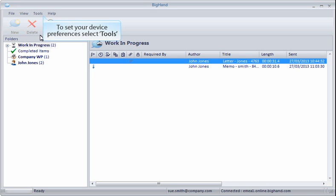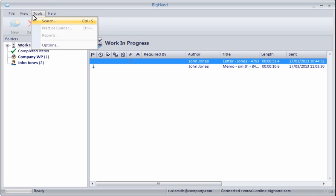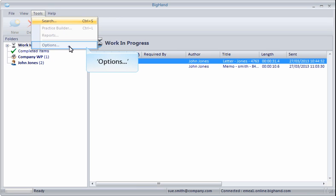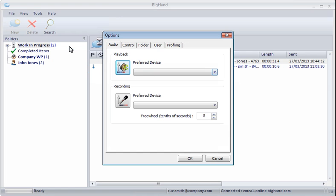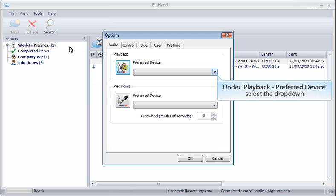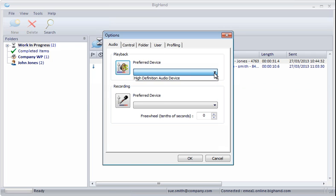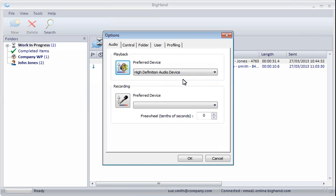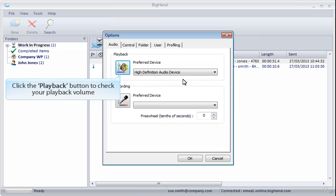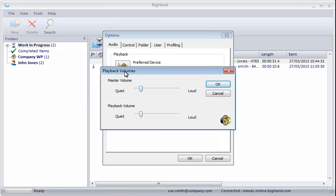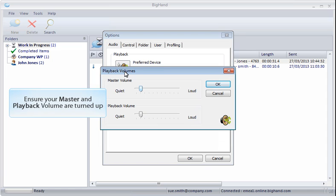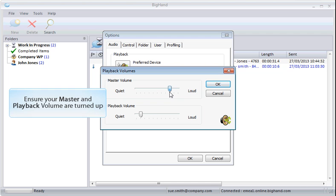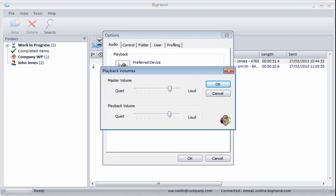To configure your device, go to Tools and then Options. Under Playback, click the Preferred Device drop-down. Select the default audio device for your PC. Click the Playback button to check your playback volume. Ensure that both your master and playback volumes are turned up. Then click OK.